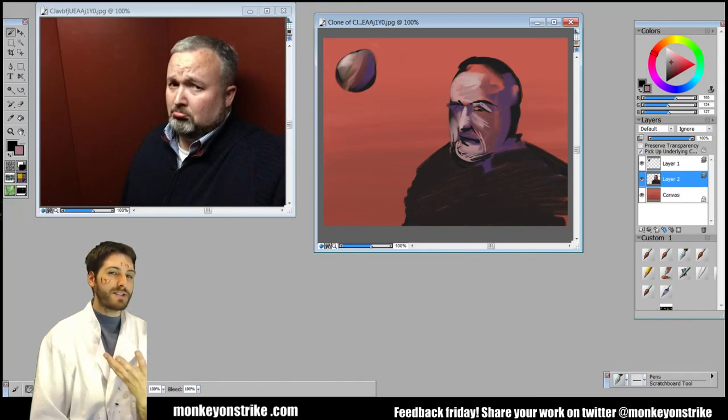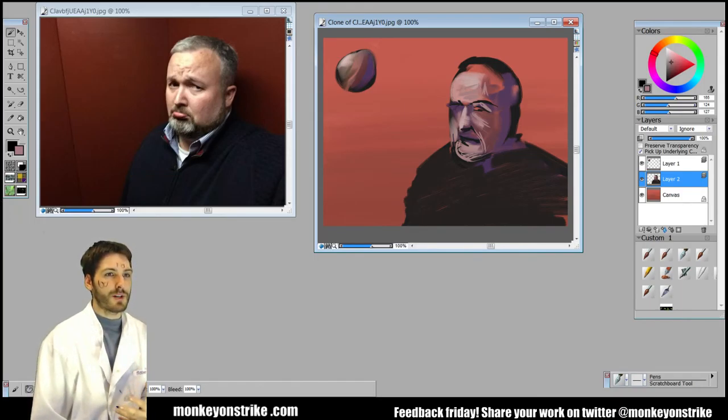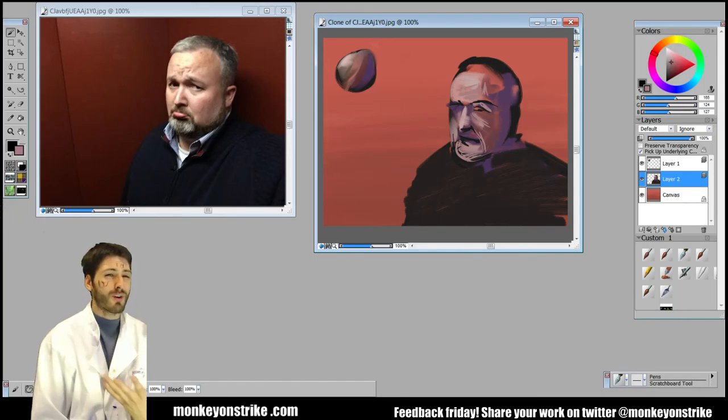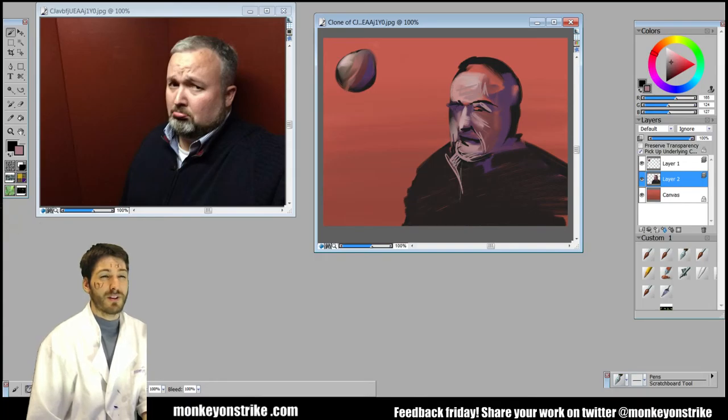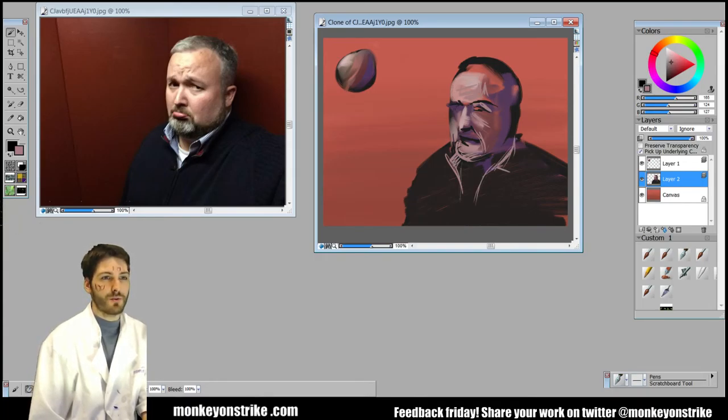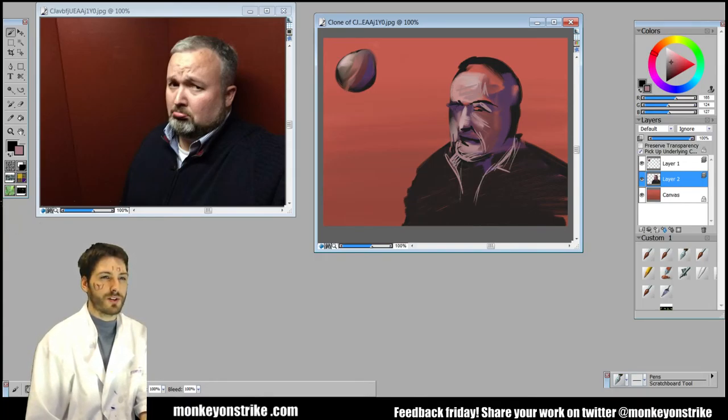And this is—I paint differently than a lot of people. I jump right in. A lot of people like to spend a lot of time planning things out. It's up to you what you want to do with it.